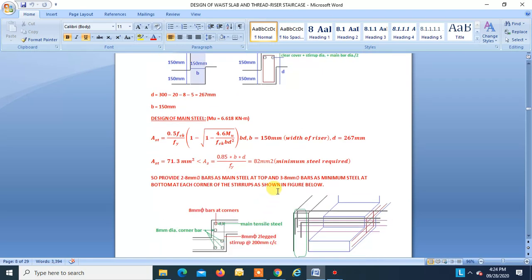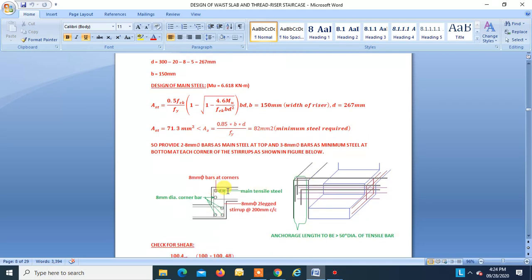Provide 3-8 mm dia bars. Two bars act as main steel and the 8 mm dia bars at the corner of stirrups also act as distribution steel. These two bars have to be properly anchored.